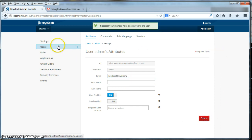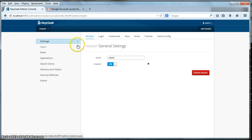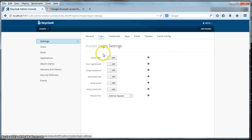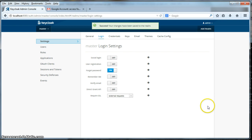The final thing we have to do is go to the settings left menu item here, go into the login submenu item, click on the forgot password switch, turn it to on, and hit save.